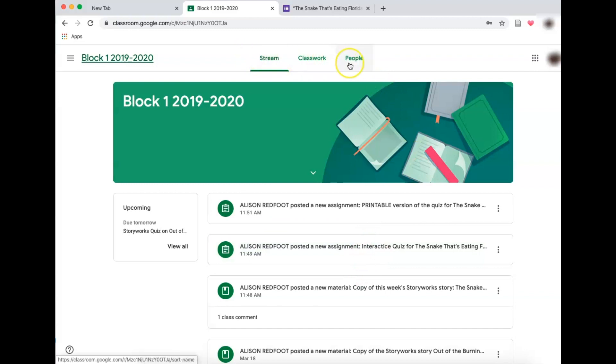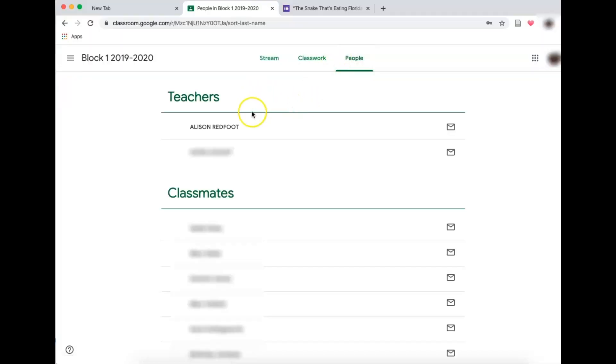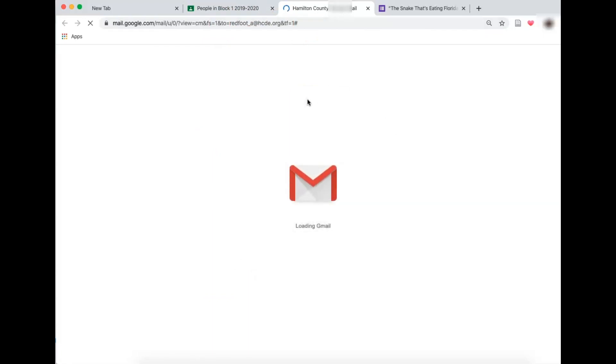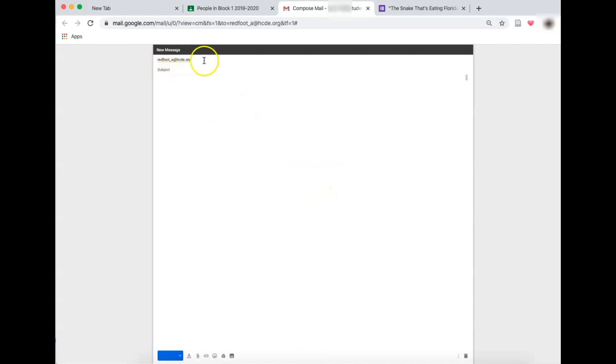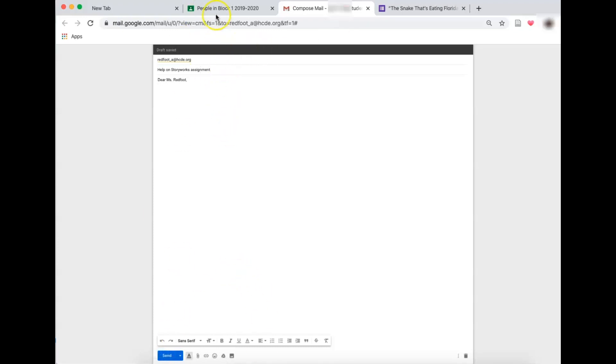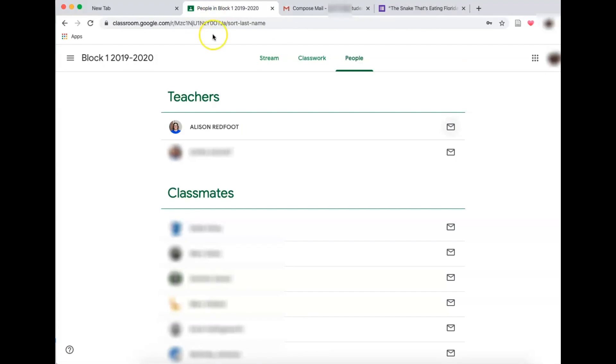The last thing I have here, which is important, is I can go to people. Here it will show me my teachers and I can directly click on here to email my teacher if I need extra help. This is probably going to be the quickest way to get in touch with your teachers is simply sending them an email. My internet's moving slowly, but you can see it pops up Lila's Gmail directly to my teacher and might say help on StoryWorks assignment. And I can write Dear Miss Redfoot and any email that I have from Lila or that Lila has if she's old enough to do like she is in this case.